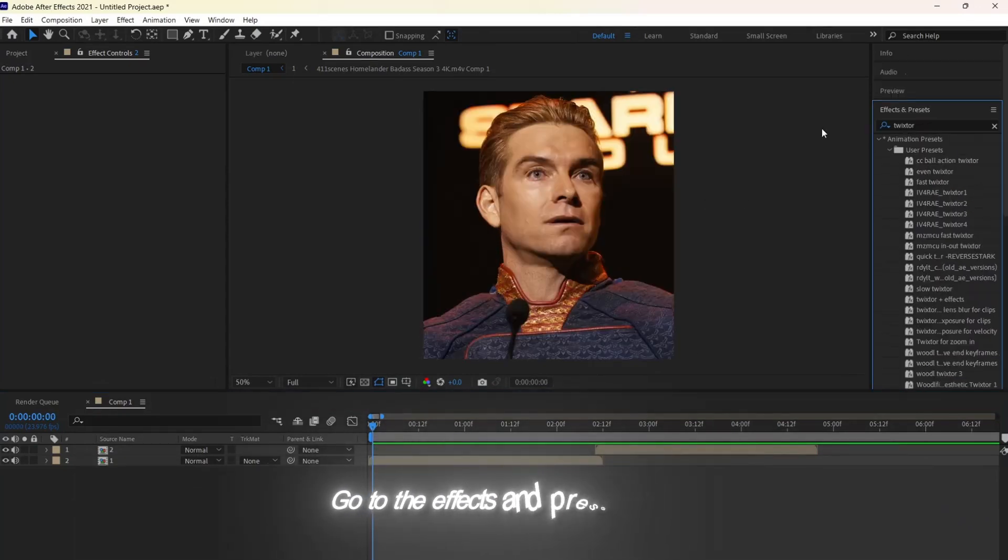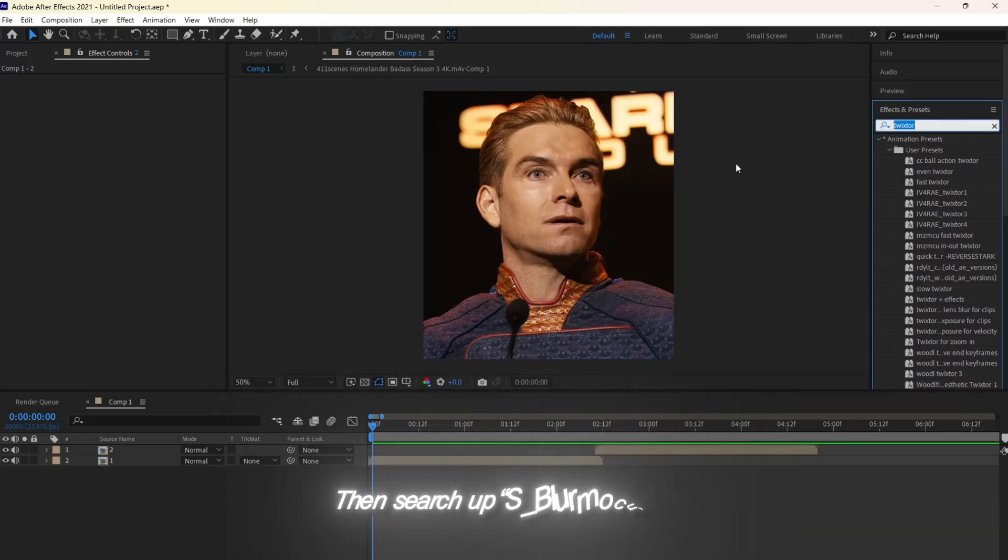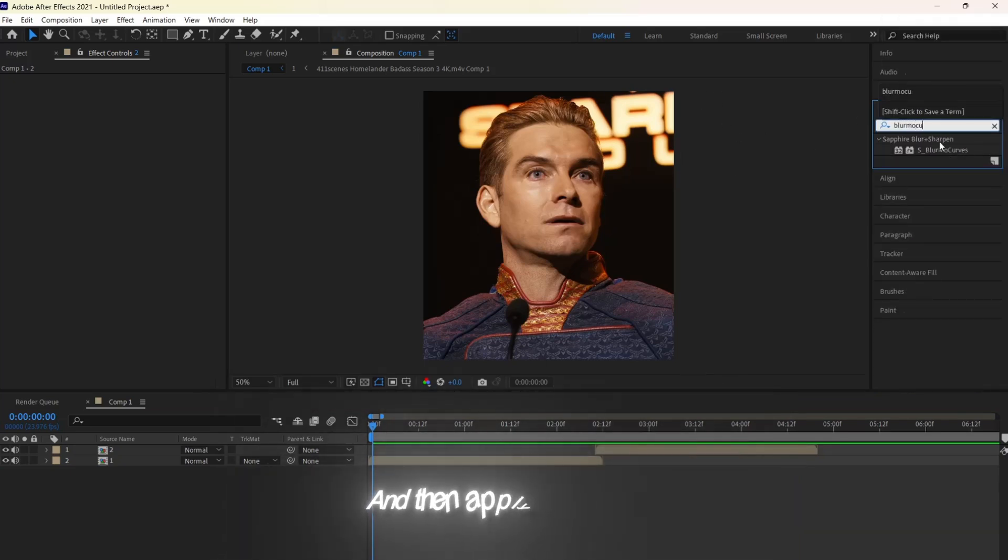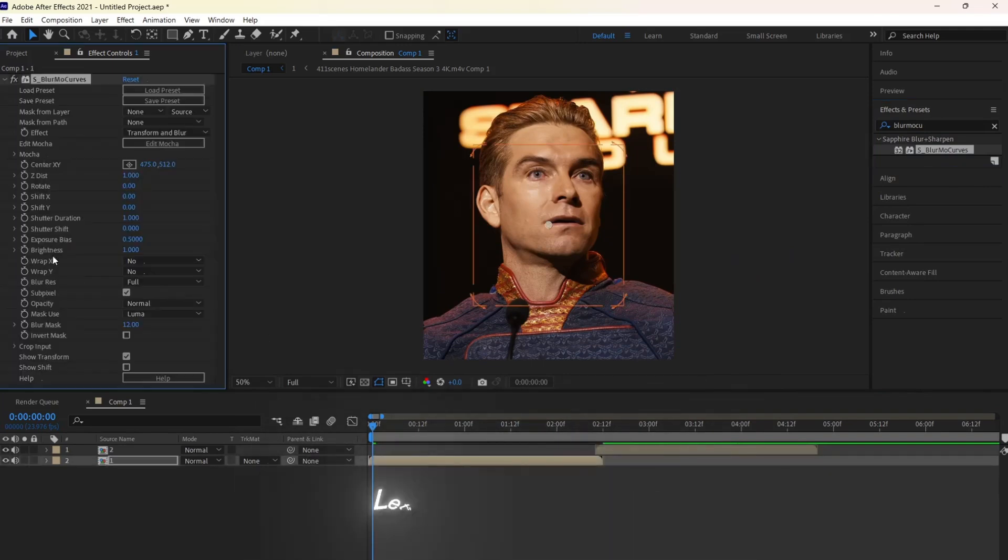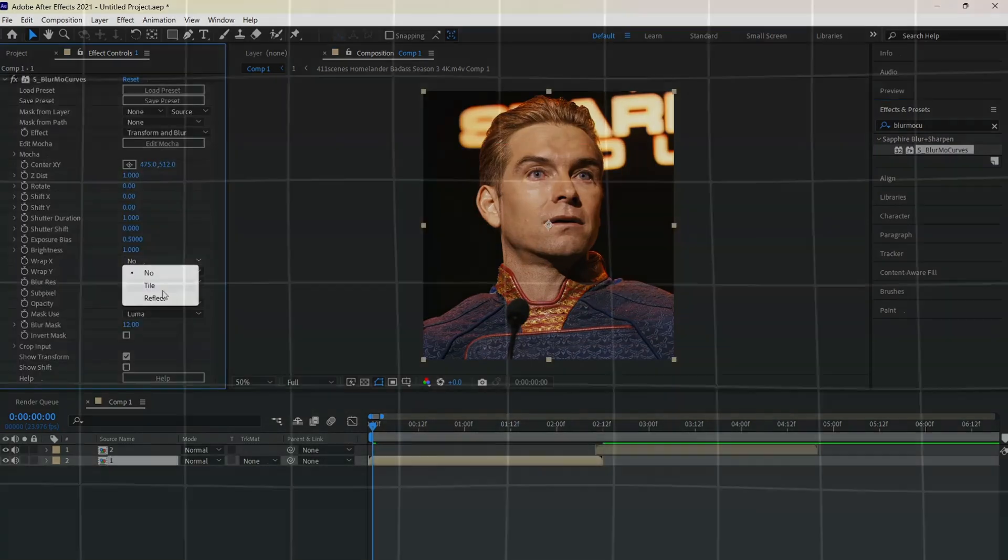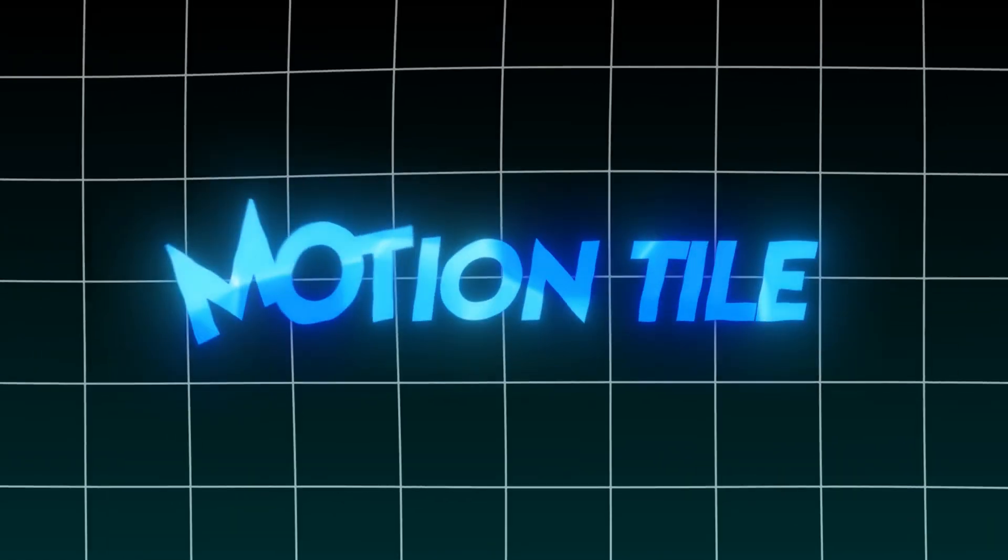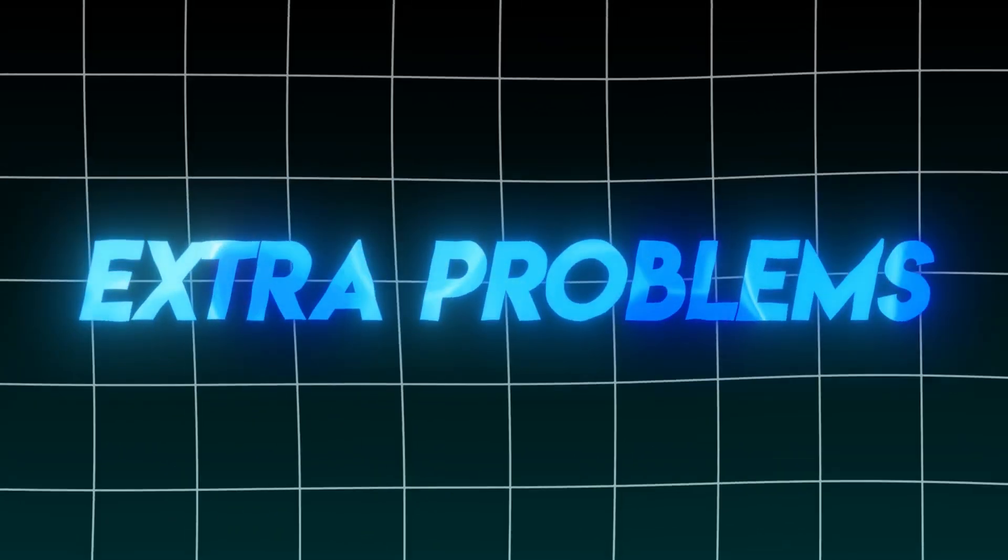go to the Effects and Presets panel, then search up S-Blermo Curves and then apply it to your clip. To begin changing the settings, let's change Warp X to Reflect. This will just make it have a built-in motion tile without any extra problems.